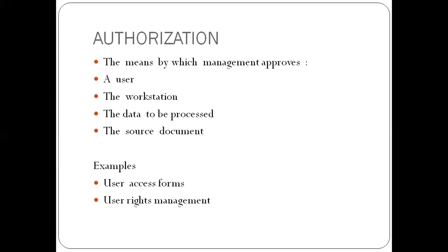The data to be processed must be authorized. Then the source documents must also be authorized. So in many organizations, they have standard source documents. And anything that is not in that source document is going to be invalid. So we need to get authorized source documents so that everything can be uniform in the organization. So I've talked about four levels of authorization.